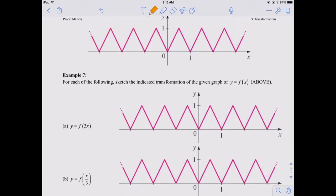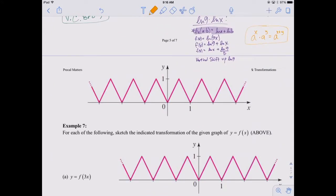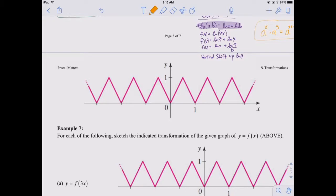Example seven. Remember — transformations affect every starting graph in the exact same way. The parent functions are graphs you have to memorize. But sometimes you might be given just a graph of a function with no equation and asked to sketch transformations of it. It's going to affect that graph in the exact same way.